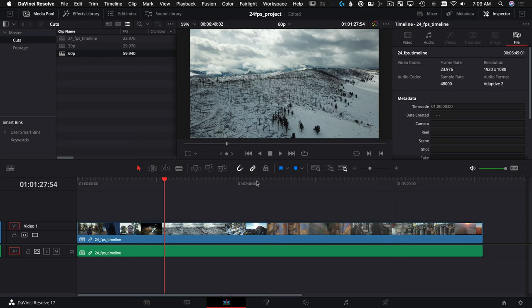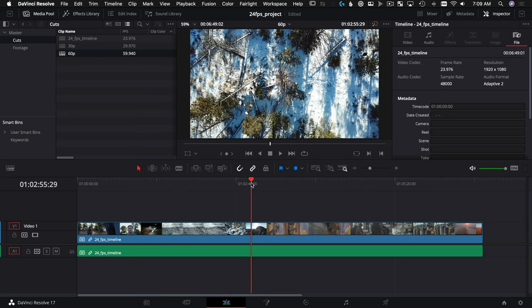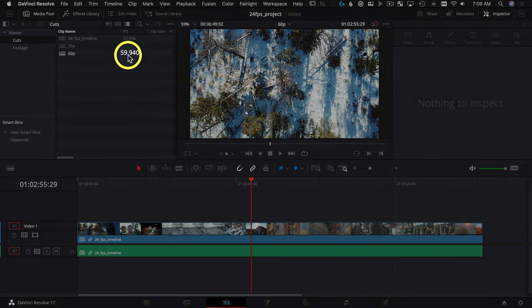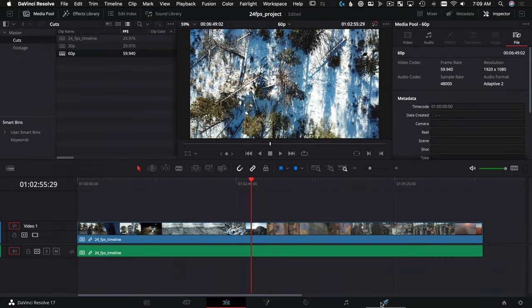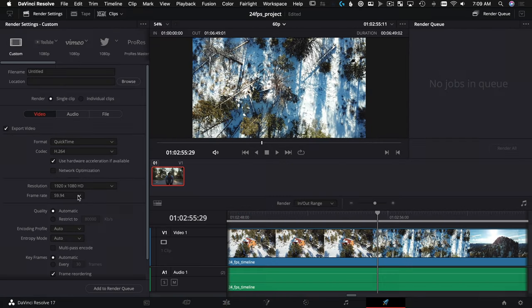And what this has done is it's created a nest, a pre-comp, a compound clip—whatever you want to call it—but it's all within the 60p wrapper. So we've got 60 here, 60 here, and we can deliver at 60 frames per second.